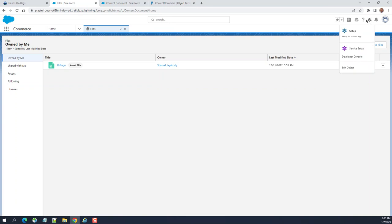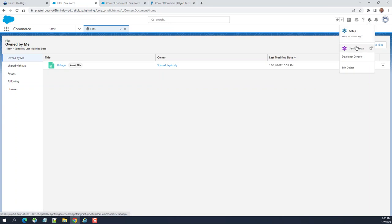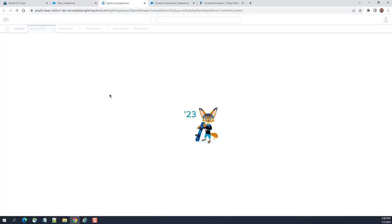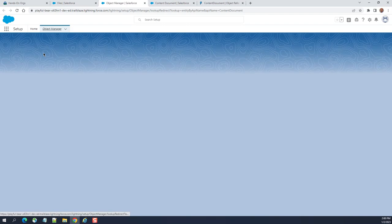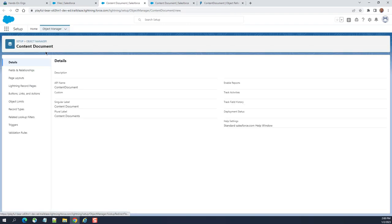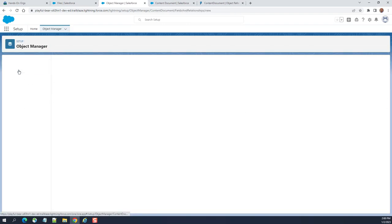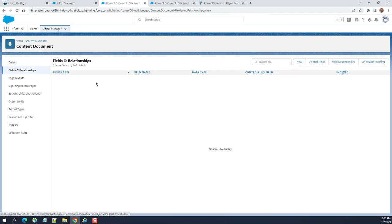If you go to the very bottom, edit object. Let's see what the files object looks like. It is the content document. These are the fields, field relationships. Right now there's no custom, this is out-of-the-box files.